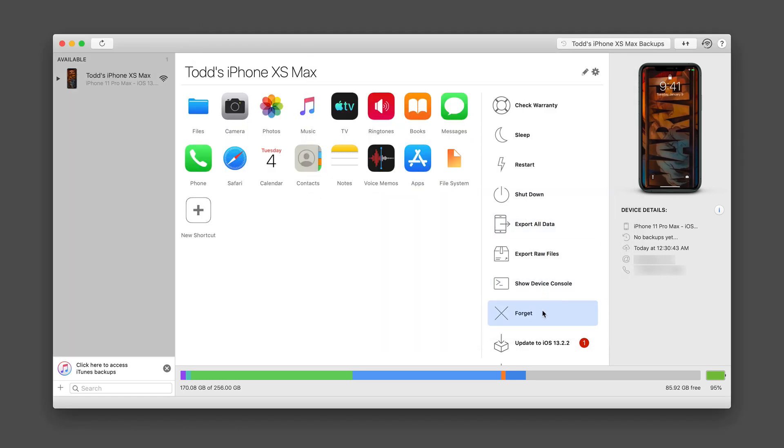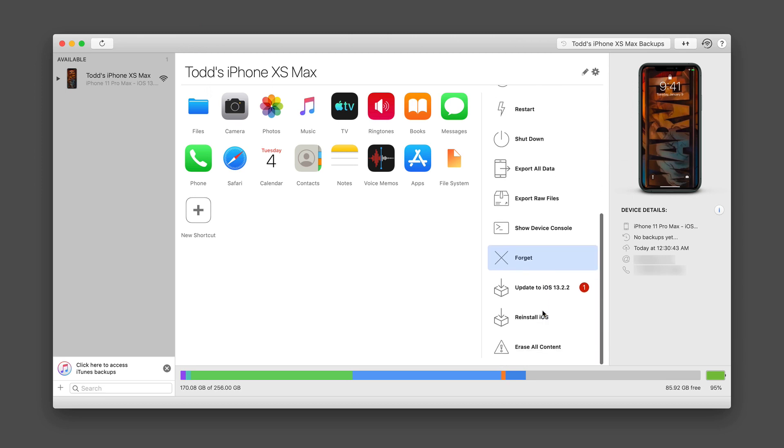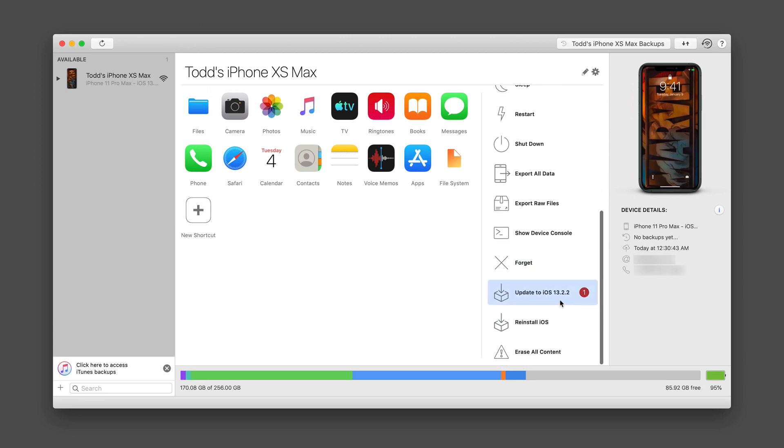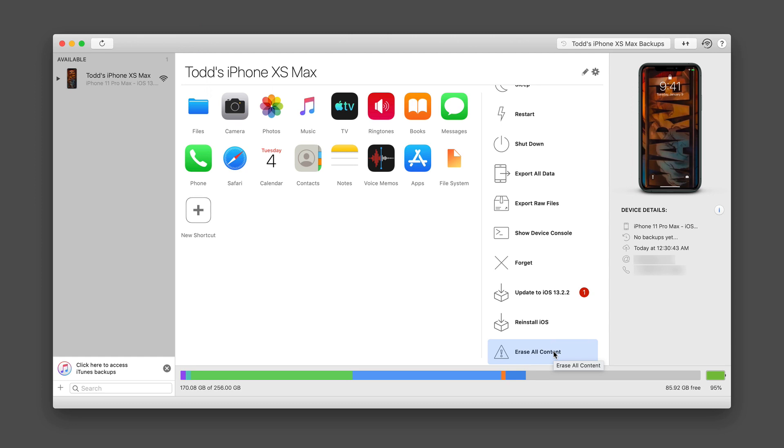Now, I also can choose to forget this device if I don't want it to show up in iMazing anymore. And I can even do software updates right from here. You see that I do have an update that's available. I can reinstall iOS or I can erase all the content on this device. So as you can see, it's really a full featured application for your iOS devices.